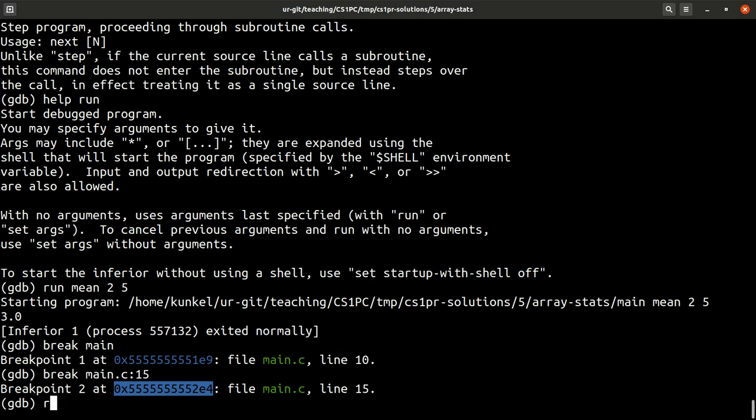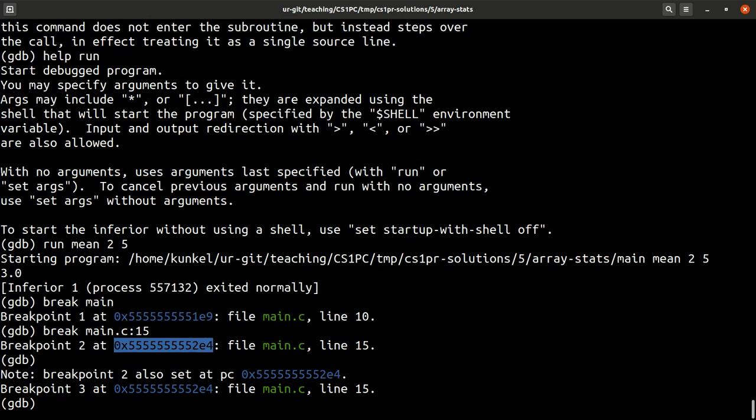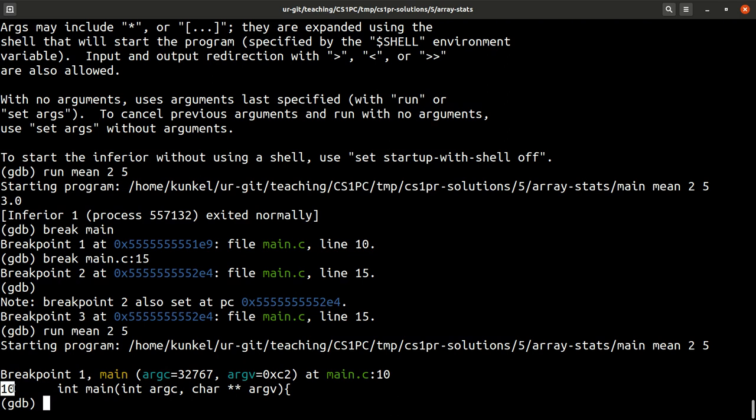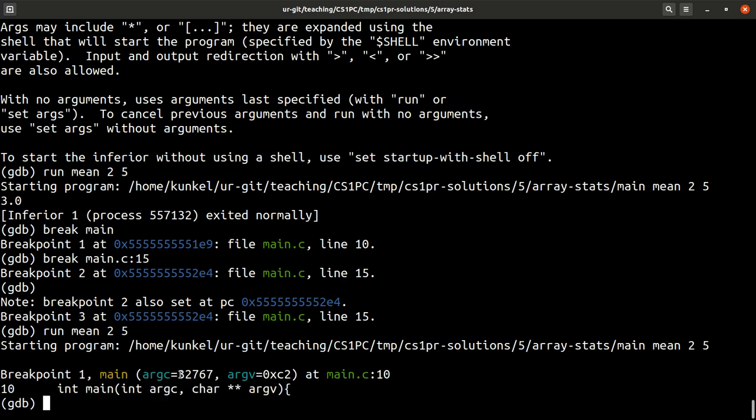And it tells us where in main memory the code lives, which isn't so important, I think, for you. But it lets us know that. Now I can type run again. And by the way, you can press control R for the reverse I search on bash which works in the tool.